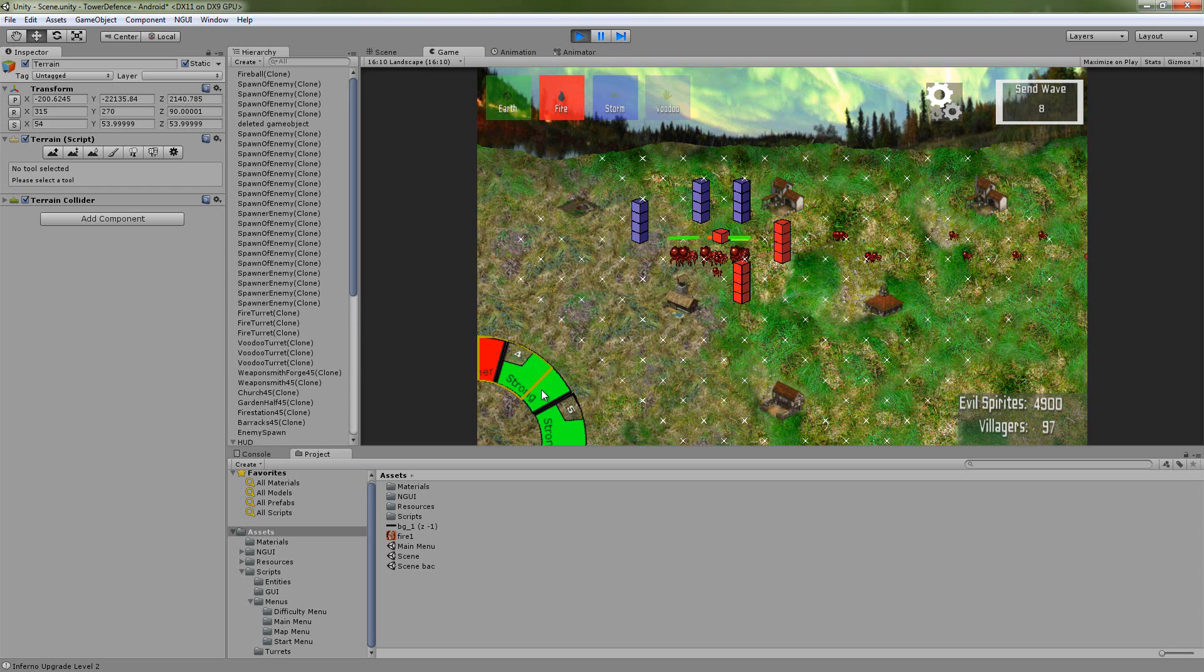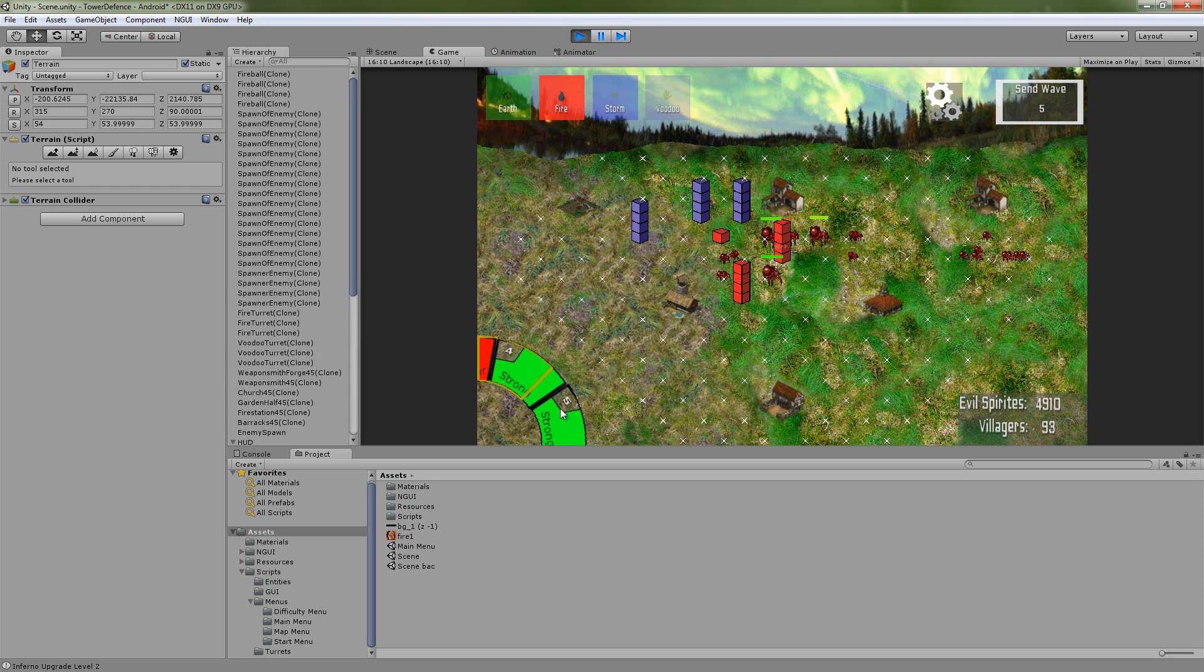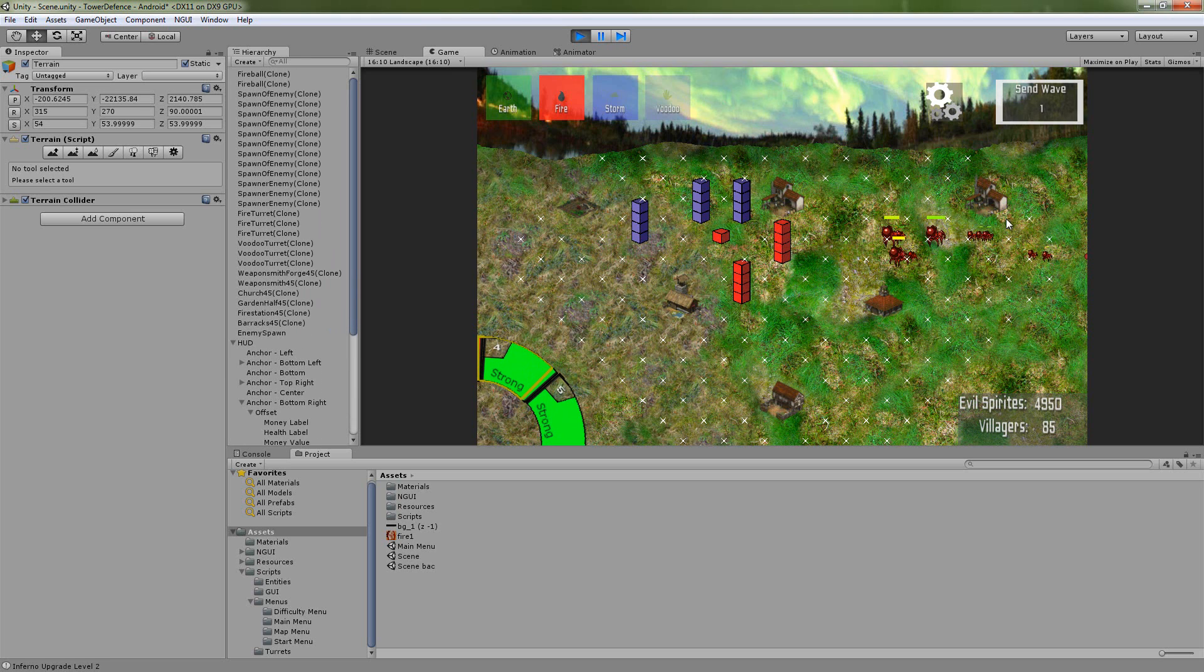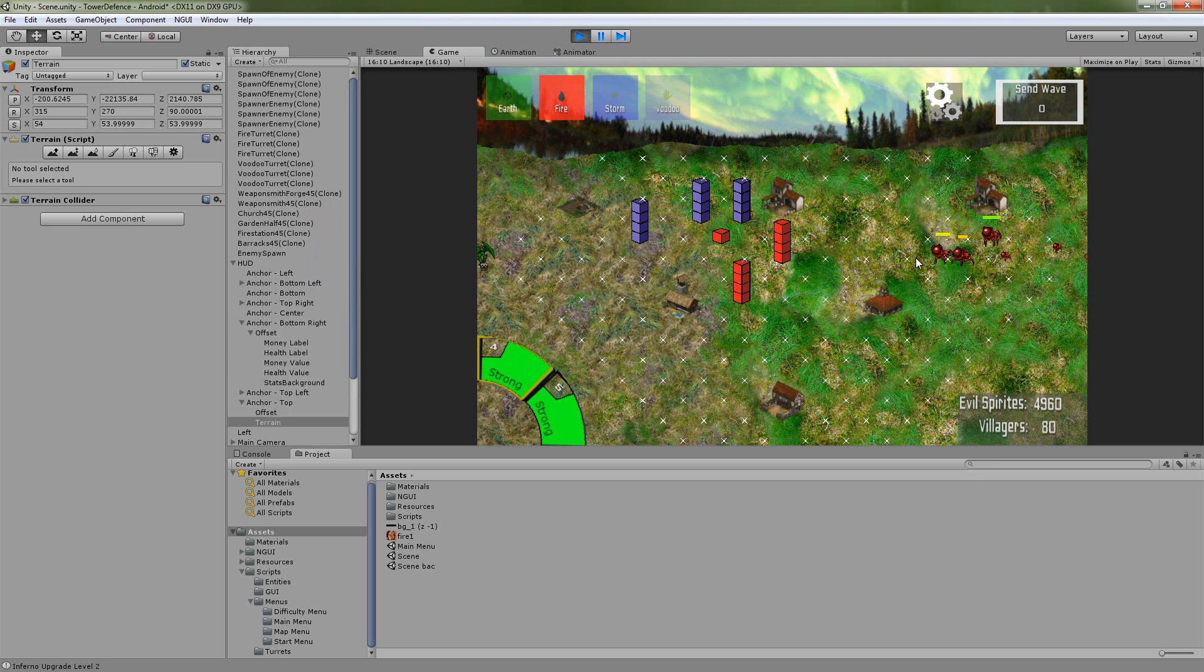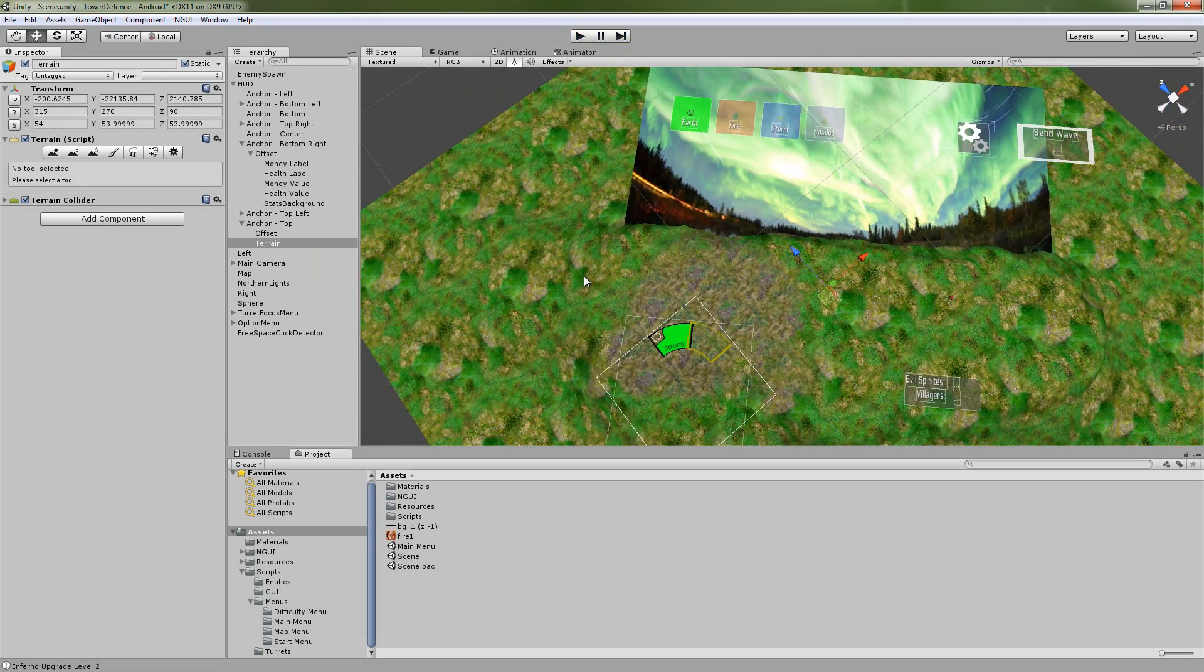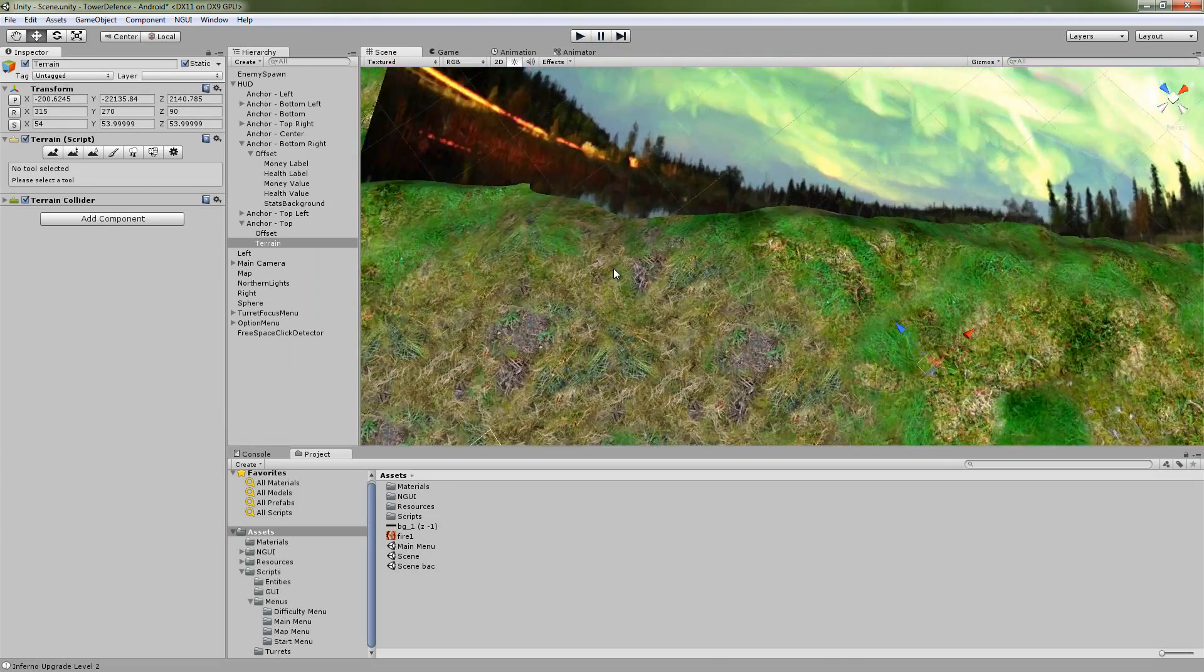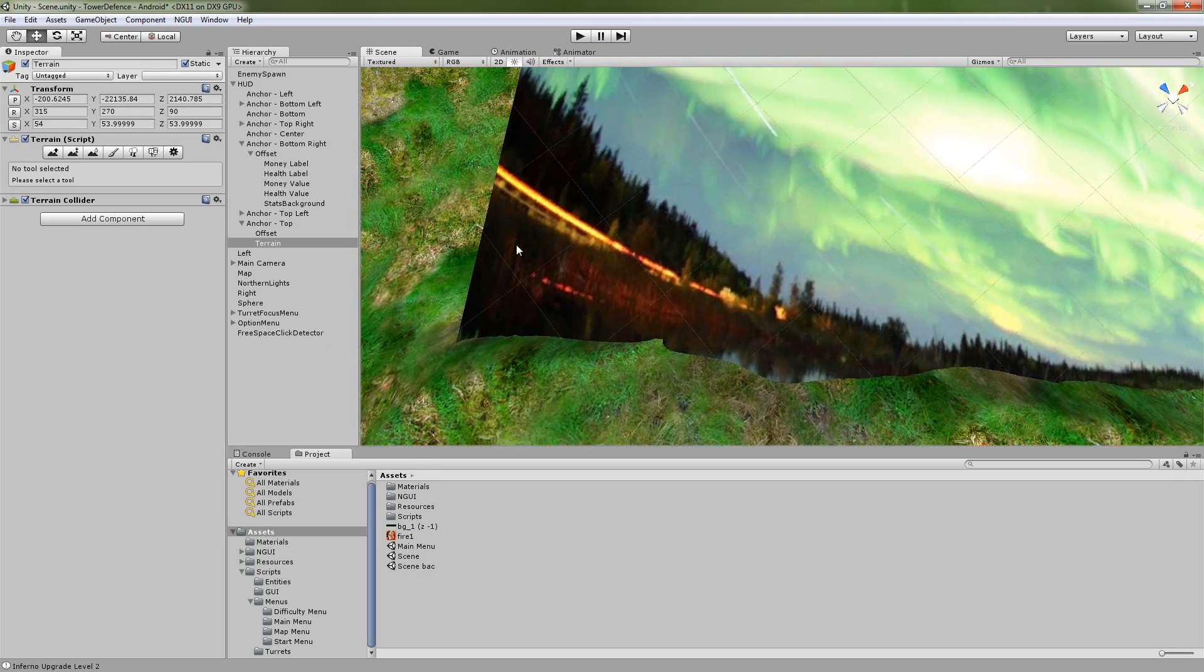We also have this wave wheel, which shows you which waves are coming up, and just did a little bit of prettying up on our UI system. And let's take a look at the scene again and show how exactly we did that.